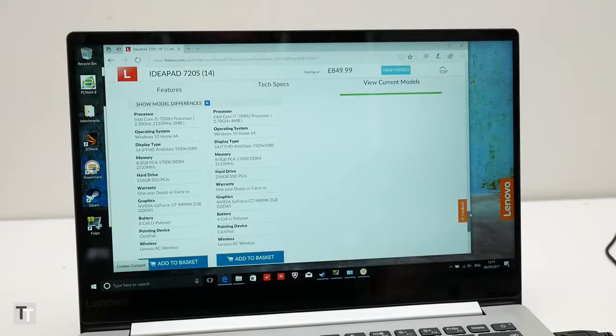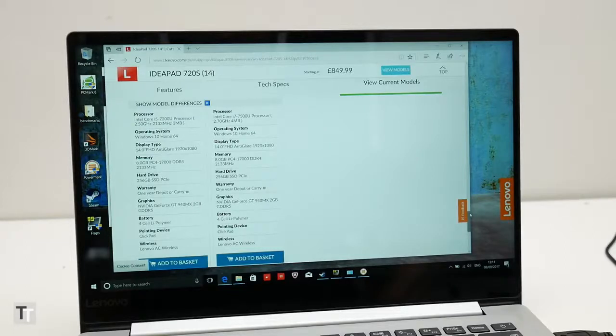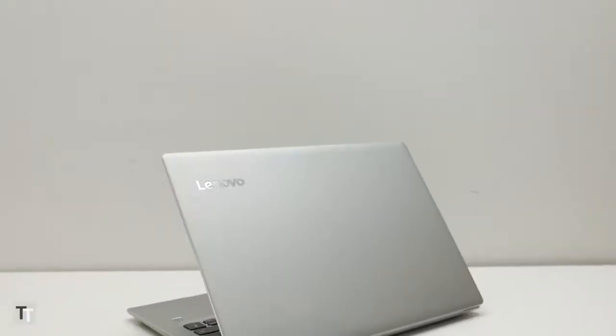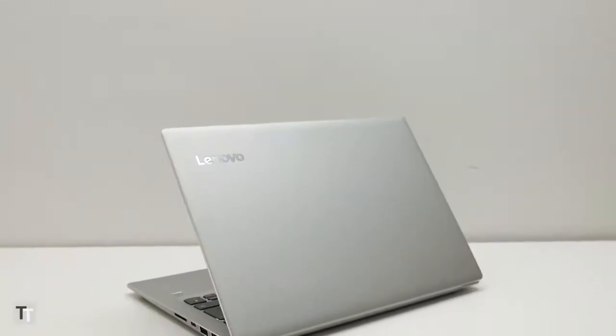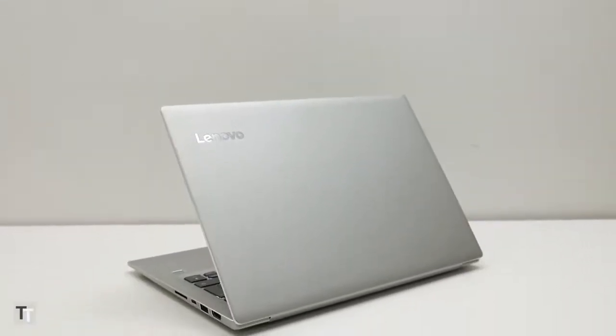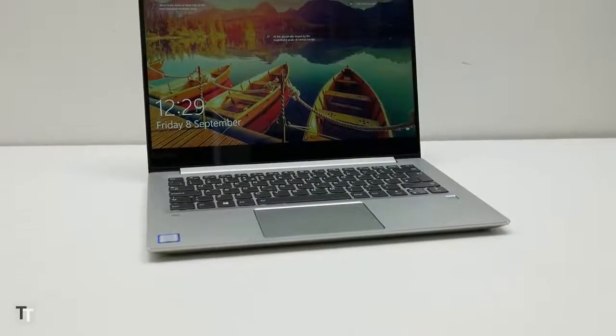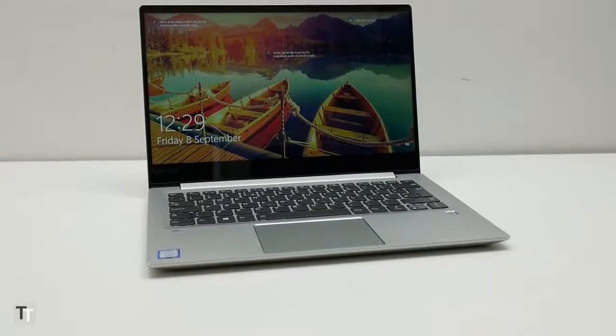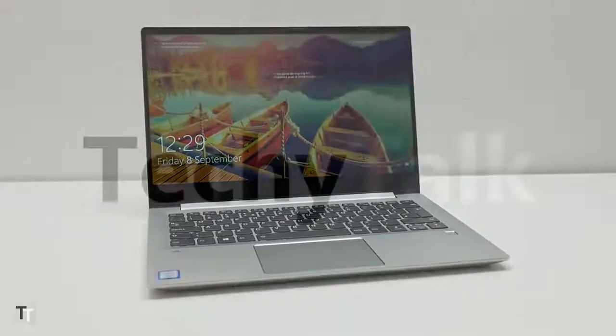And I can't help but wonder if Lenovo could have dropped that starting price by £100 or so if it offered a non-NVIDIA version. Either way, this is still very much a laptop that's worth getting. It's just a shame fewer people will be able to afford it.